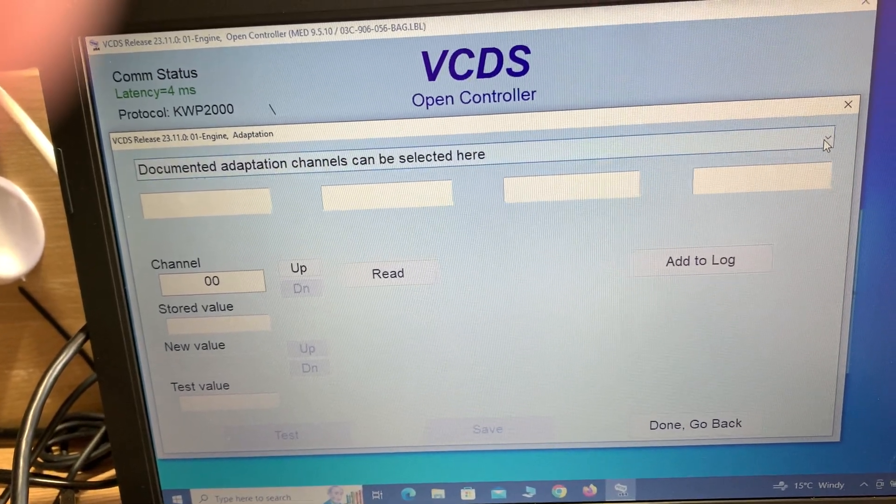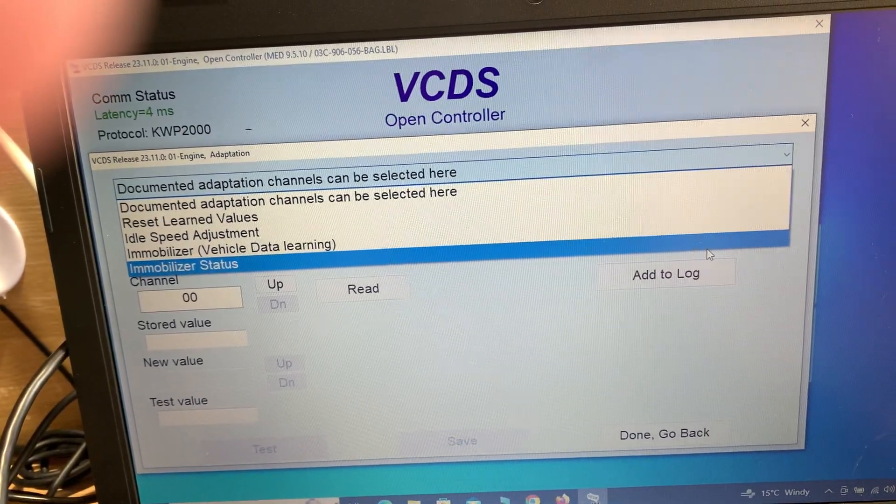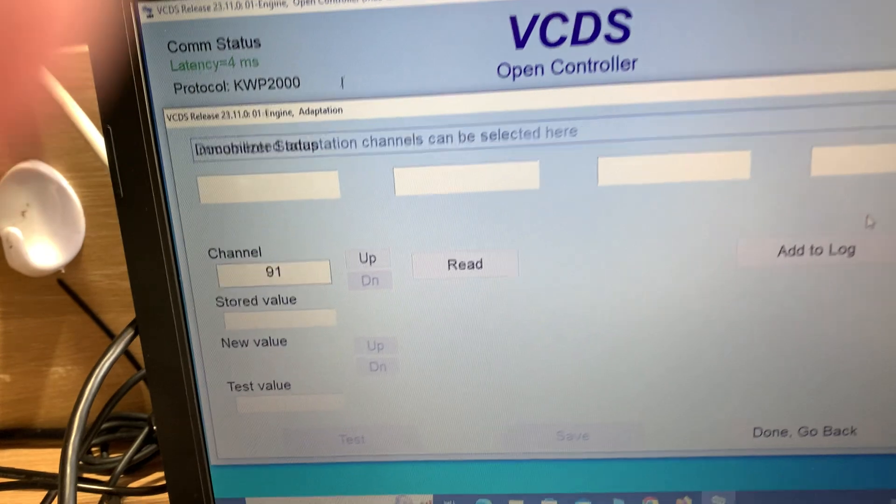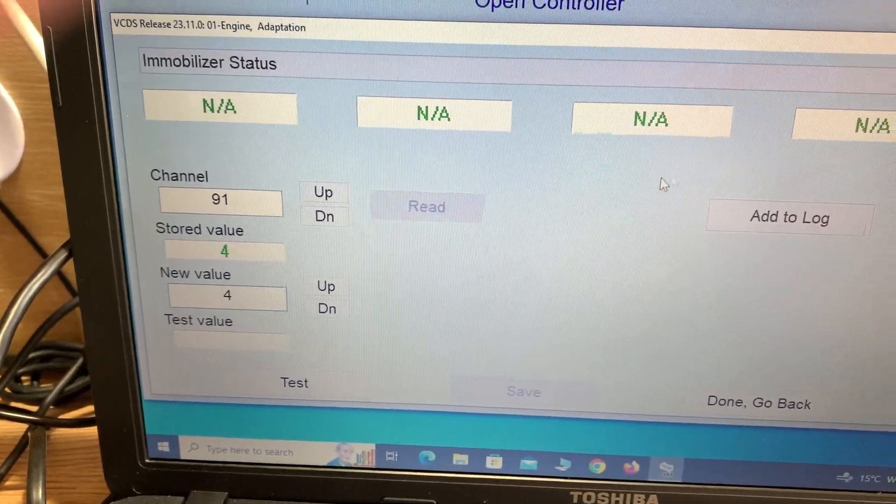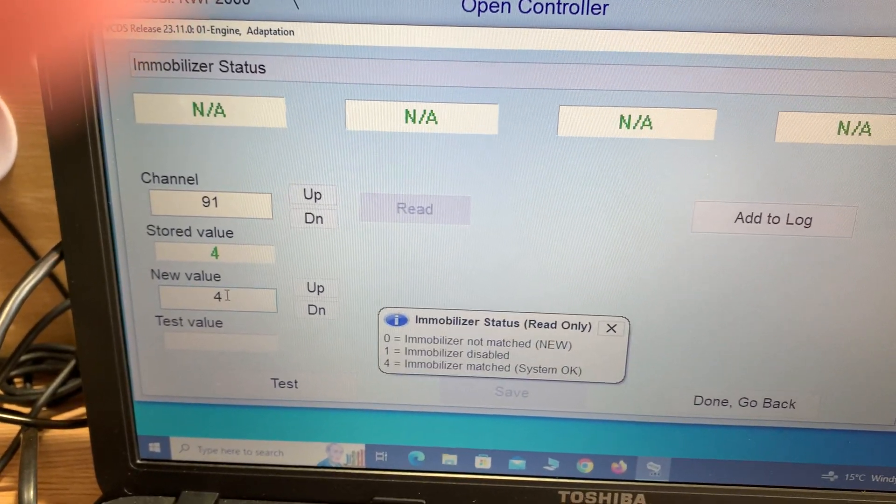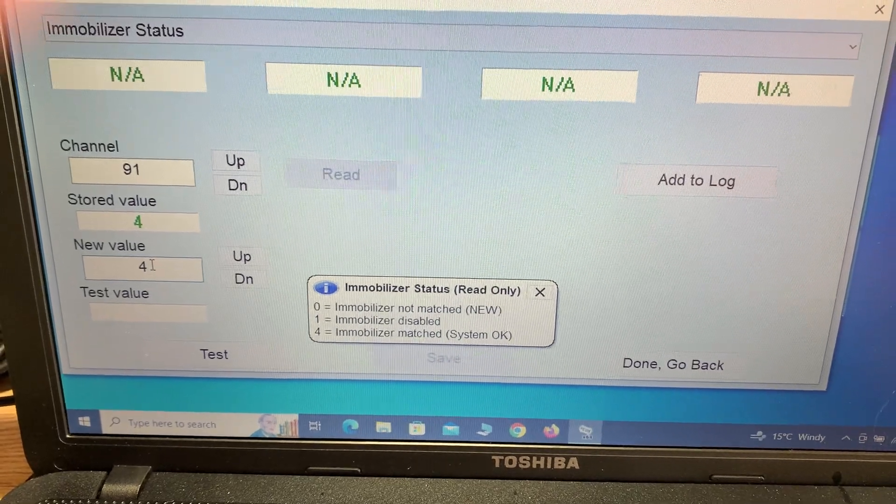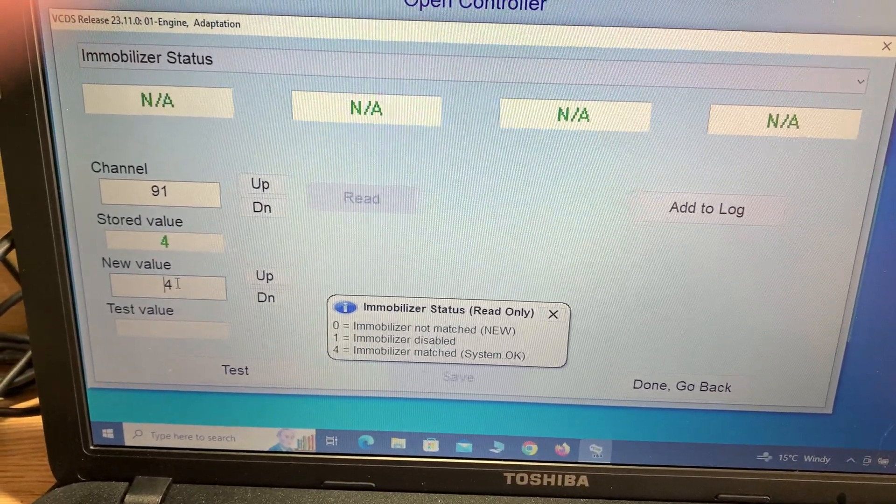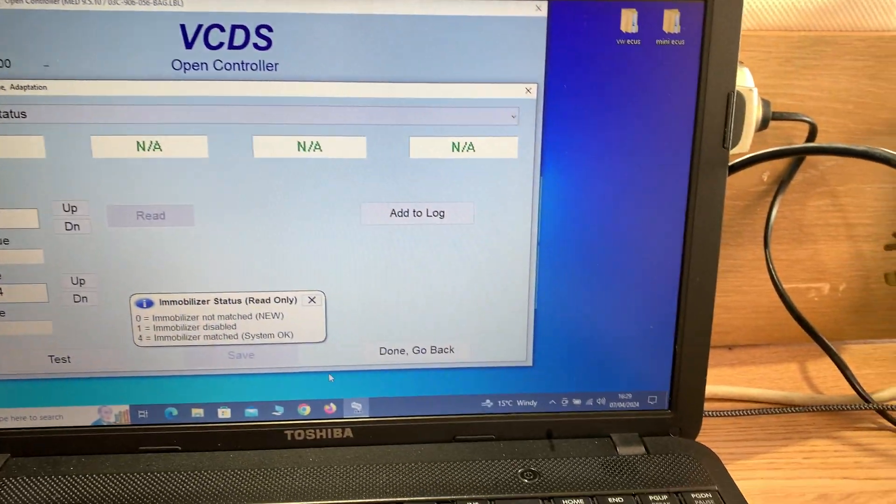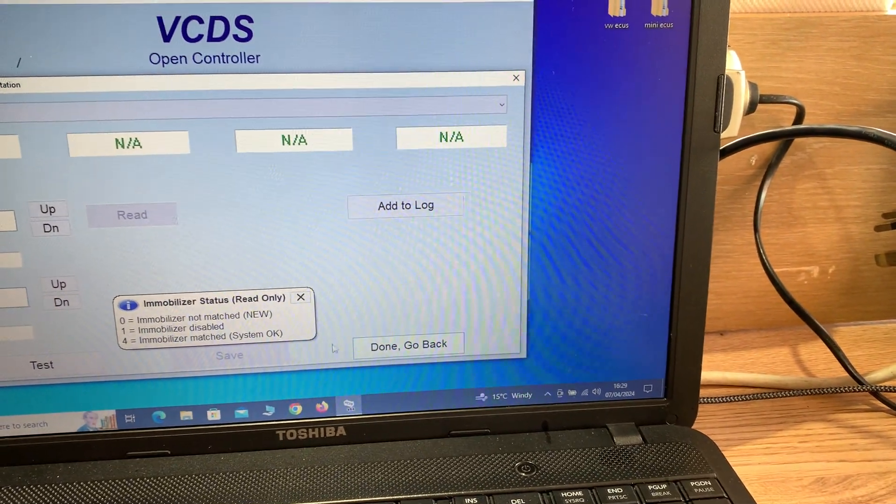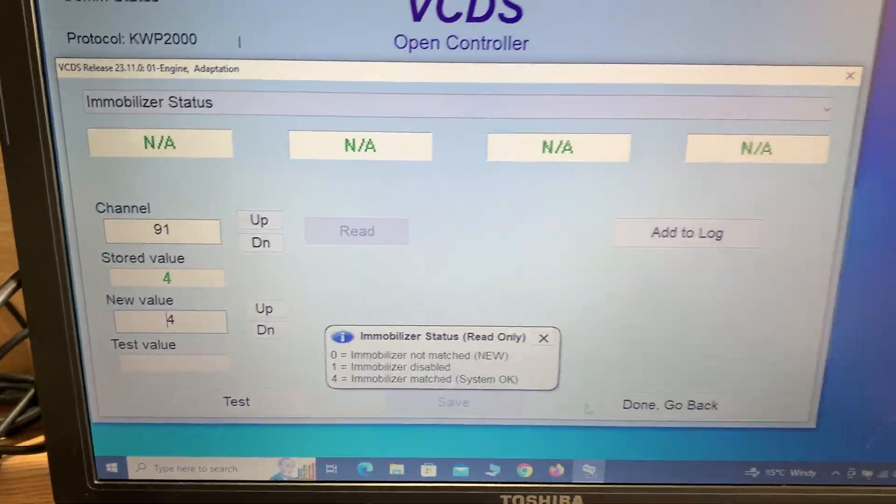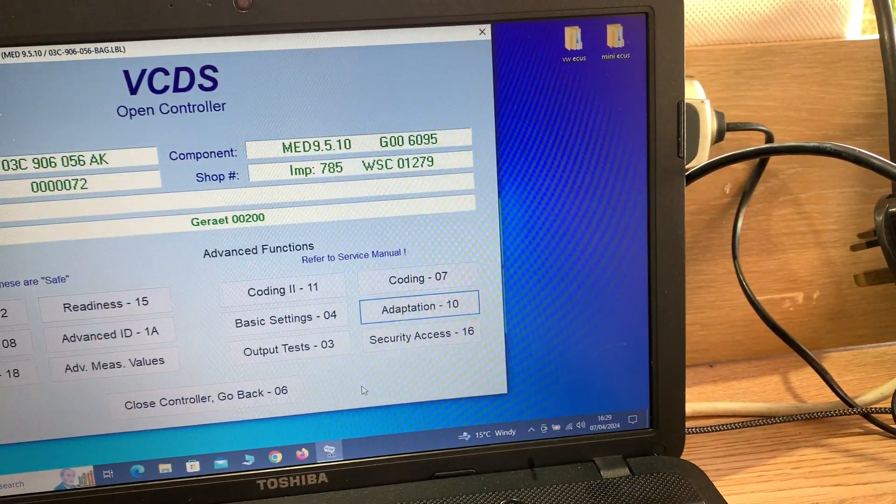We're looking for number one, but that says number four. Number four is immobilizer matched system, which means the immobilizer on the ECU is active. When we finish we want to see that be a number one.